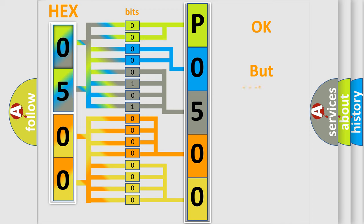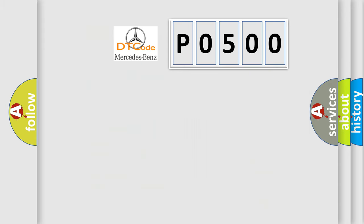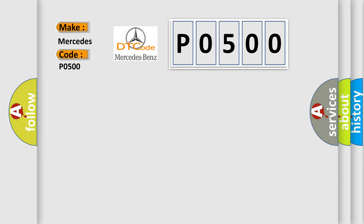The number itself does not make sense to us if we cannot assign information about what it actually expresses. So, what does the Diagnostic Trouble Code P0500 interpret specifically for Mercedes car manufacturers?